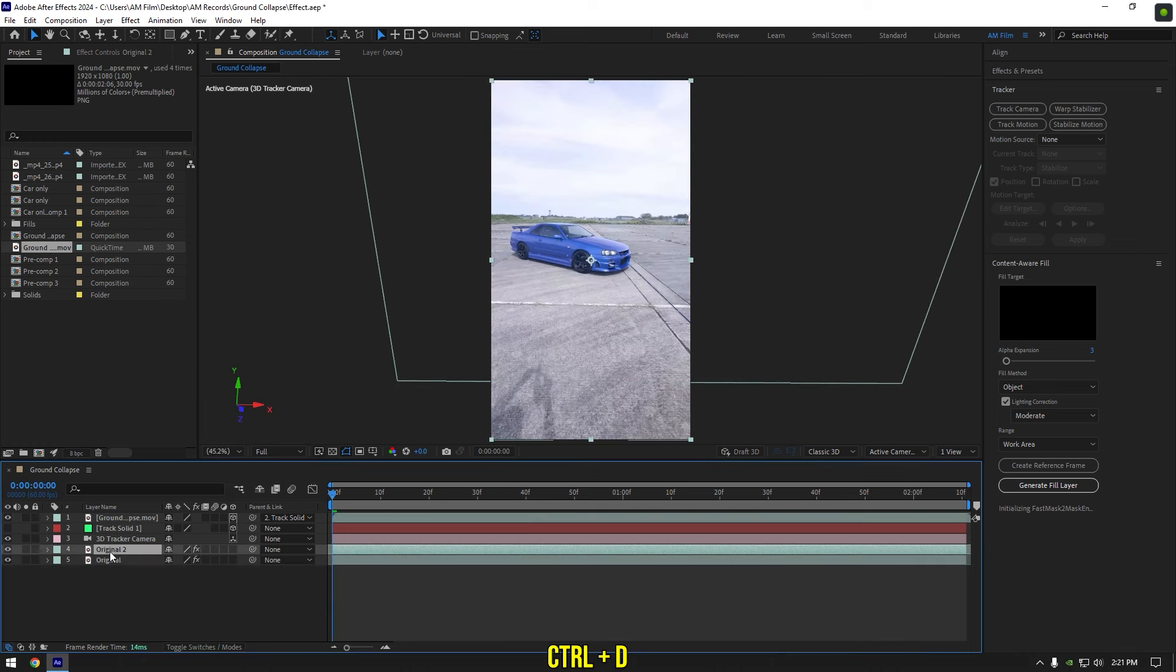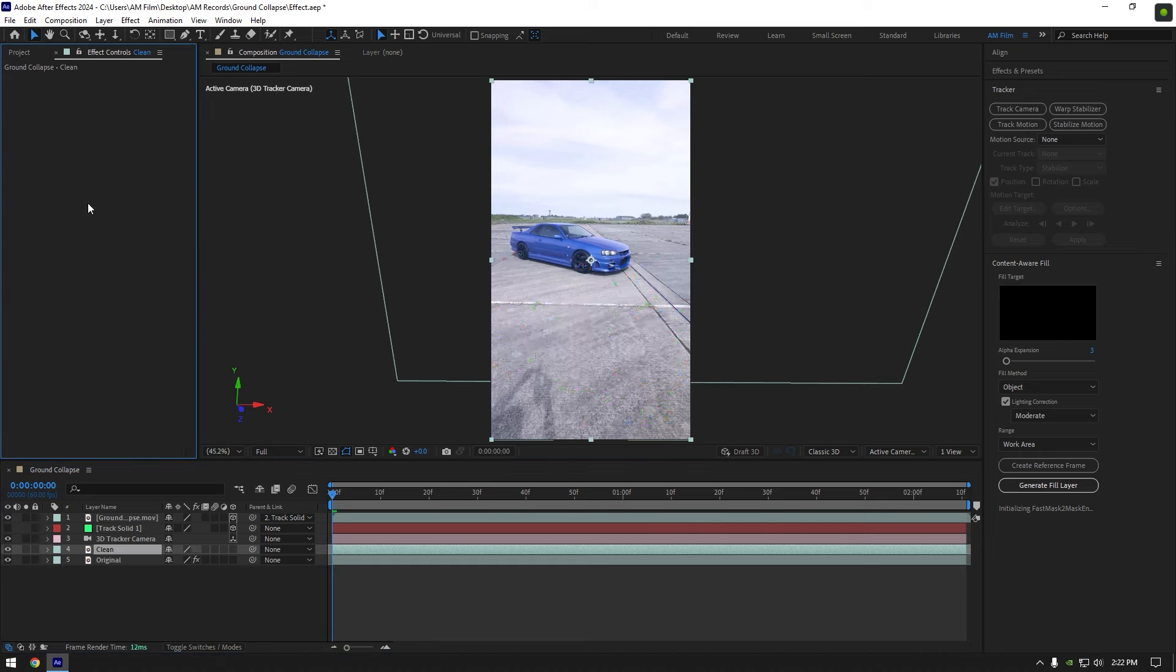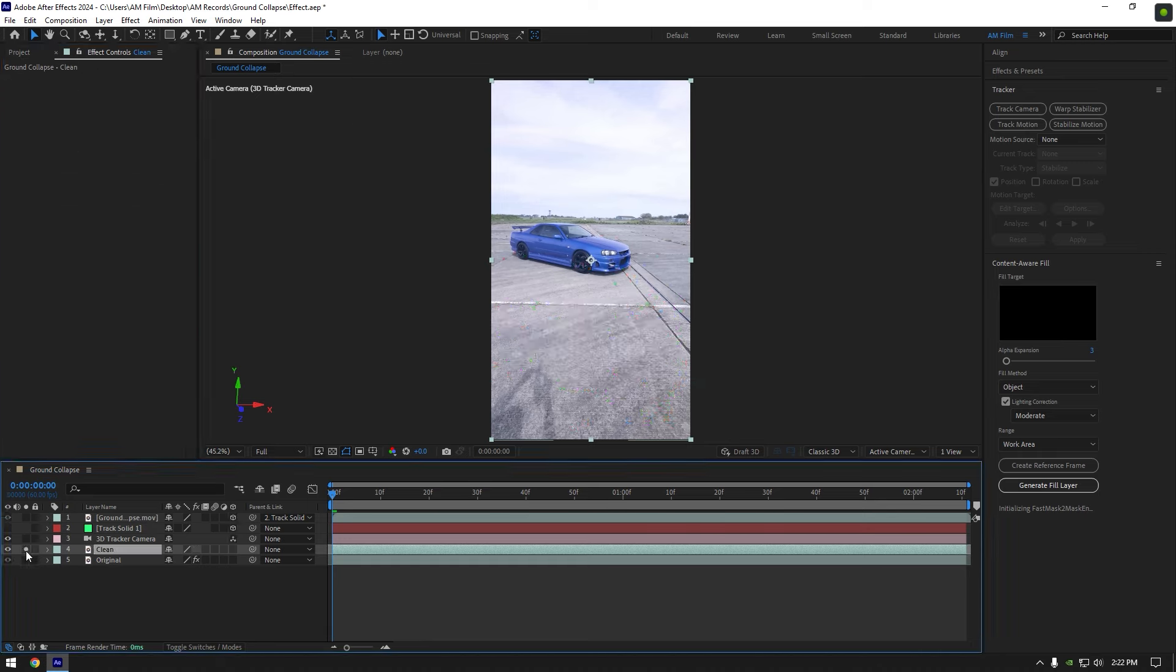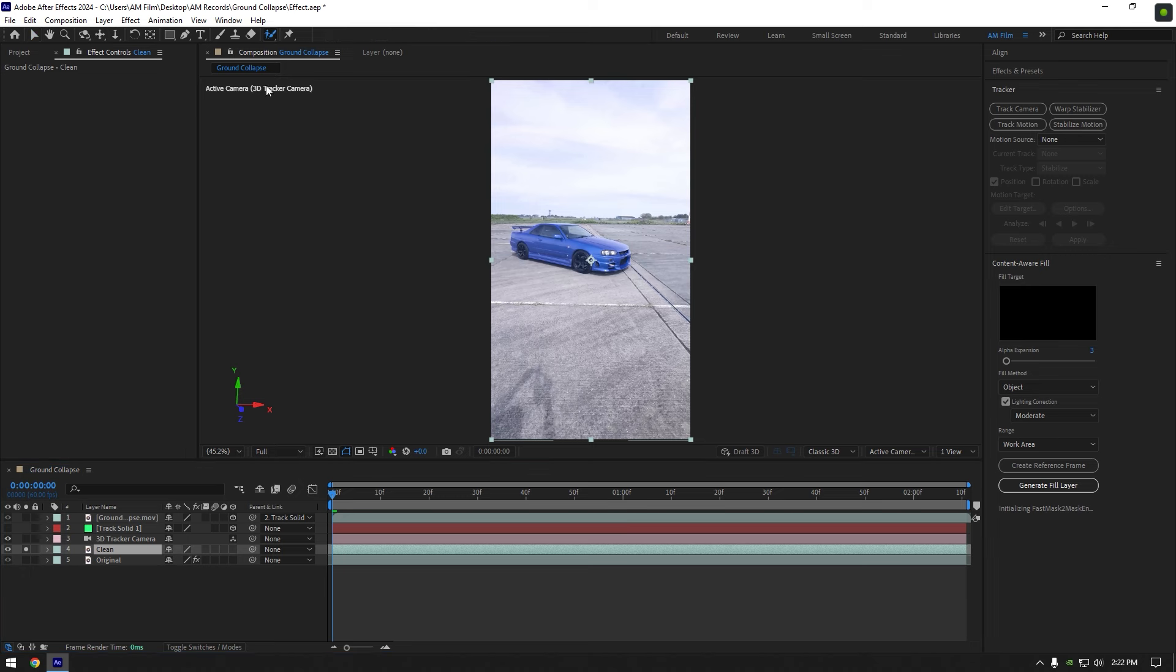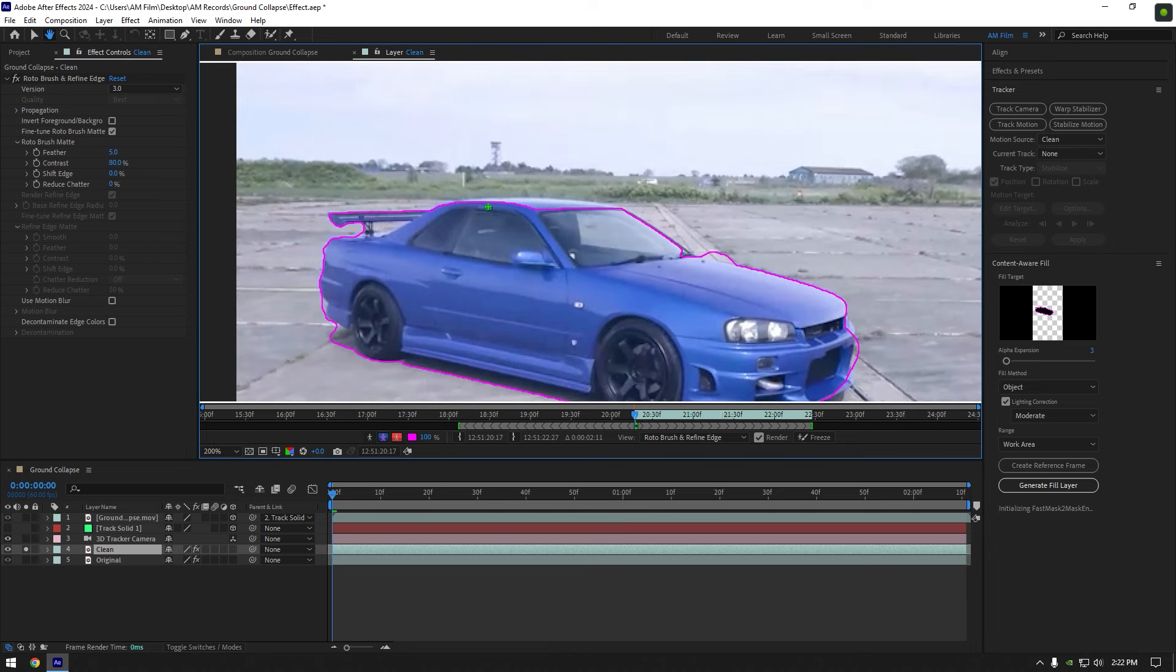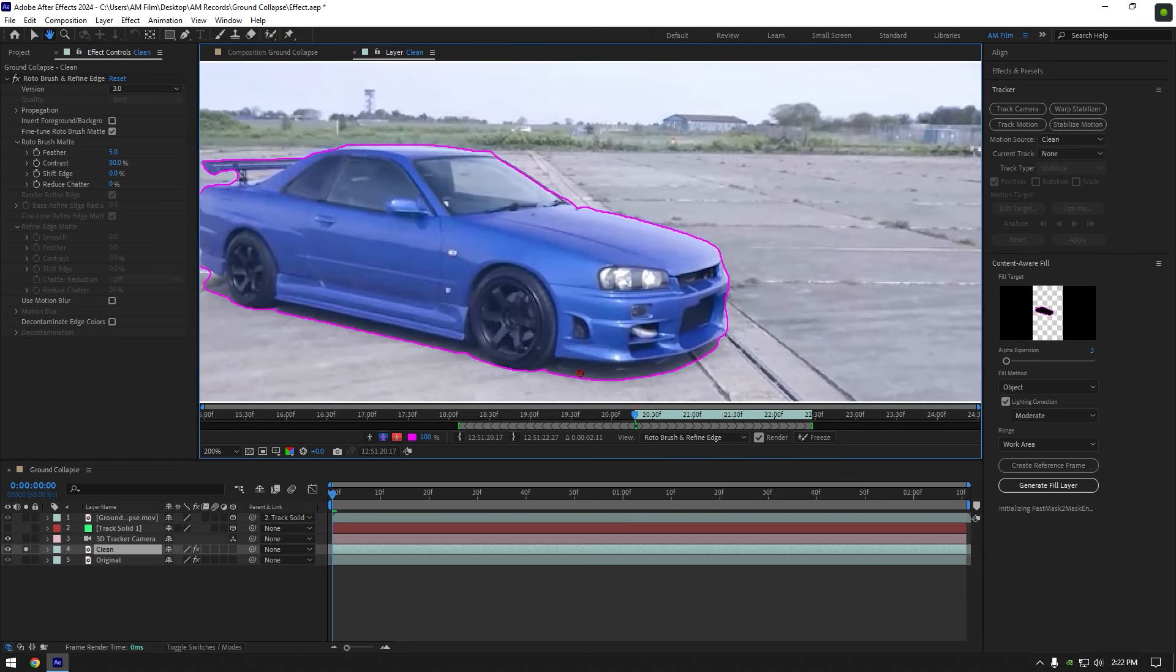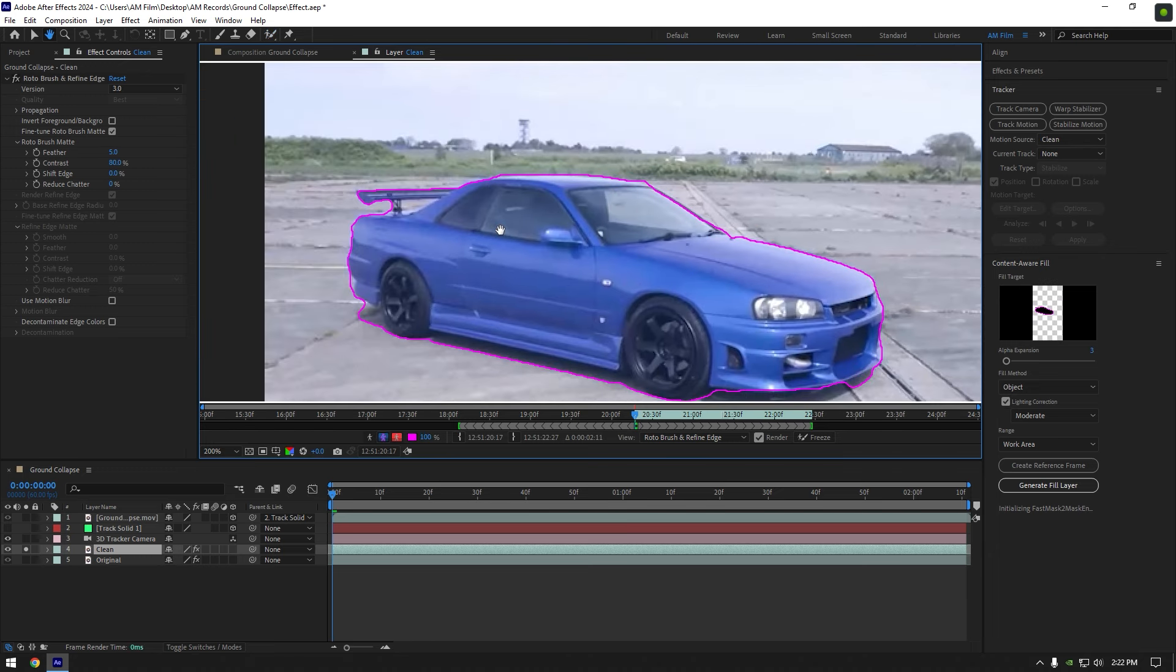Duplicate your video and rename it to clean. Now go to effects tab and delete 3D camera on it. Let's solo clean layer, then grab a roto brush tool and double click on clean layer. Roto brush the car quickly, don't worry if the selection is not perfect, we have to remove car from a background and we don't need to select car perfectly.